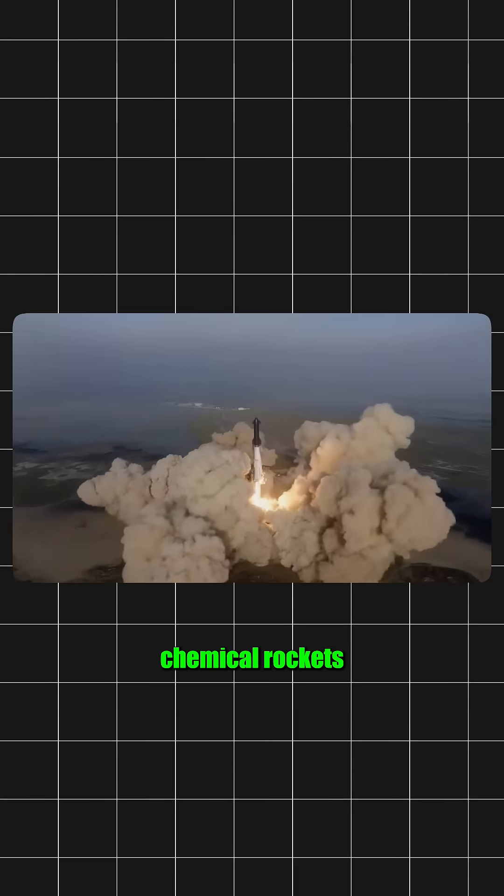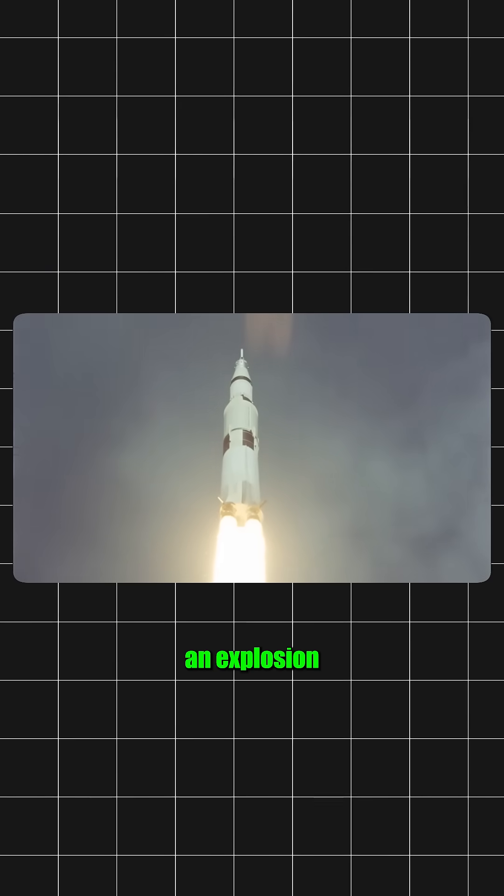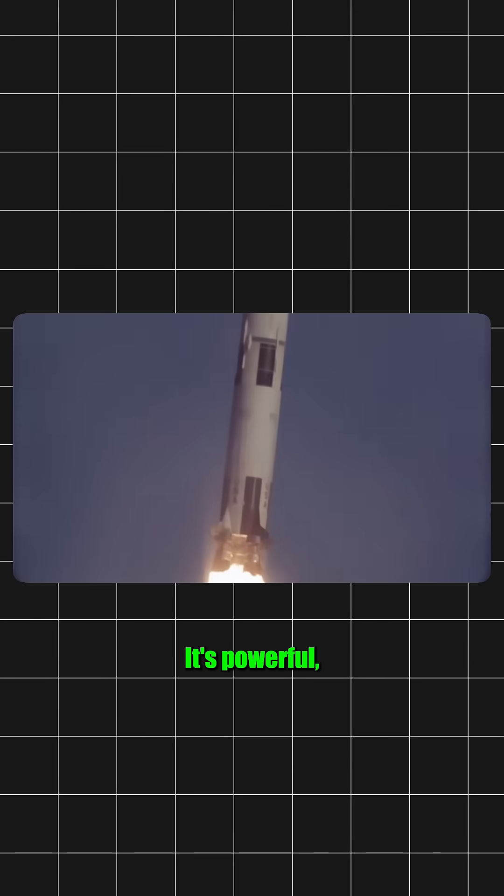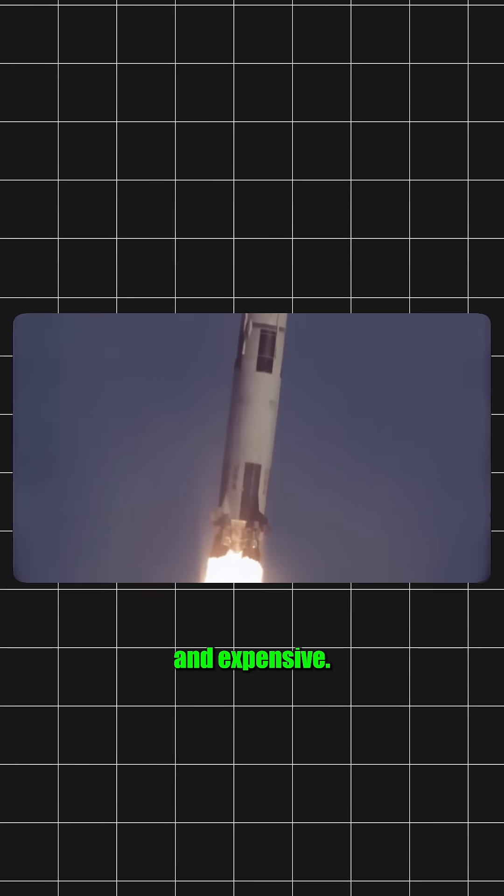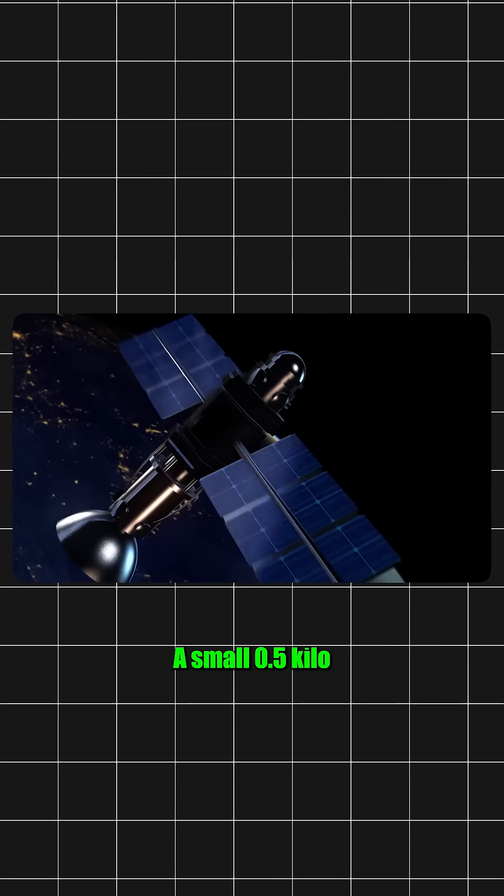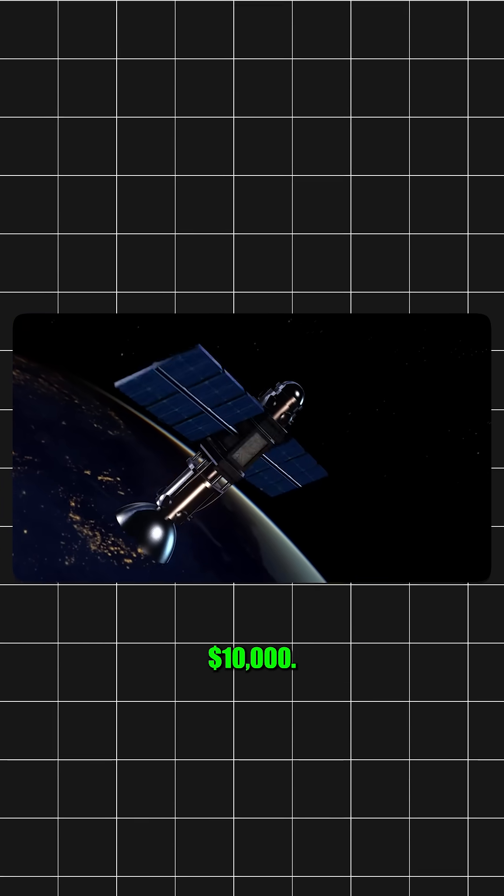Right now, we use chemical rockets, burning fuel to create an explosion that pushes the rocket up. It's powerful, but slow and expensive. A small 0.5 kilogram satellite launch costs around $10,000.